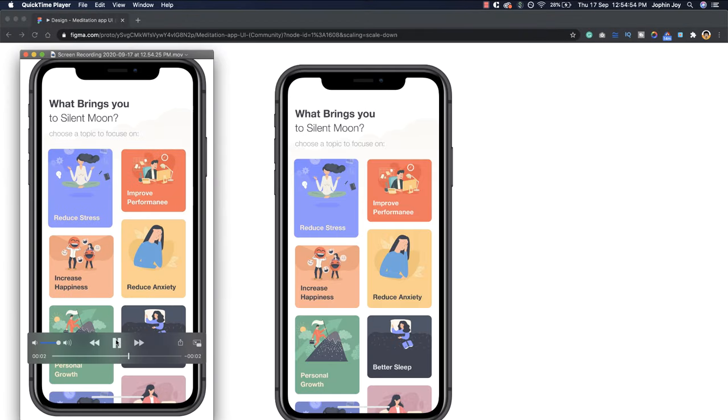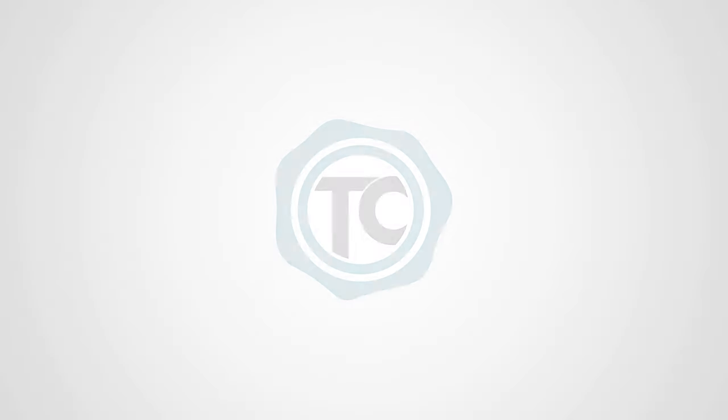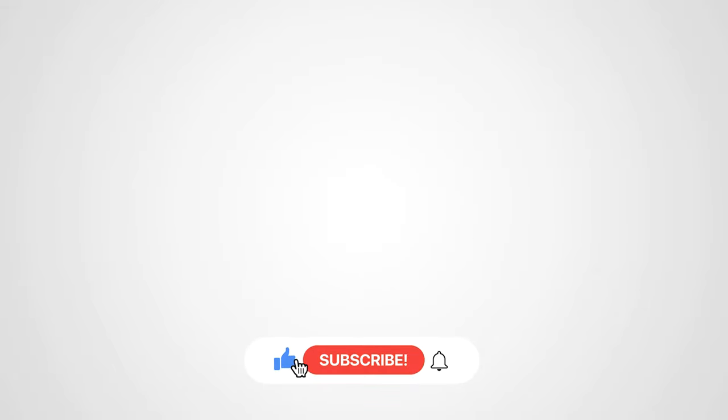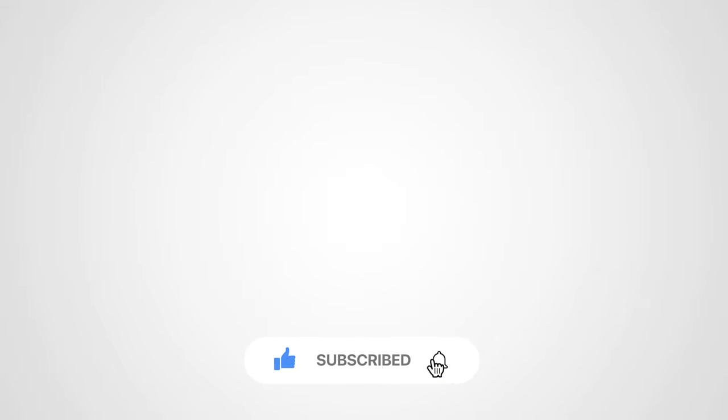So that's it for this video guys. I hope it was informative and helpful for you. And as always, if you like the video please give us a thumbs up, subscribe to the channel, and don't forget to click the bell icon. Thanks for watching.